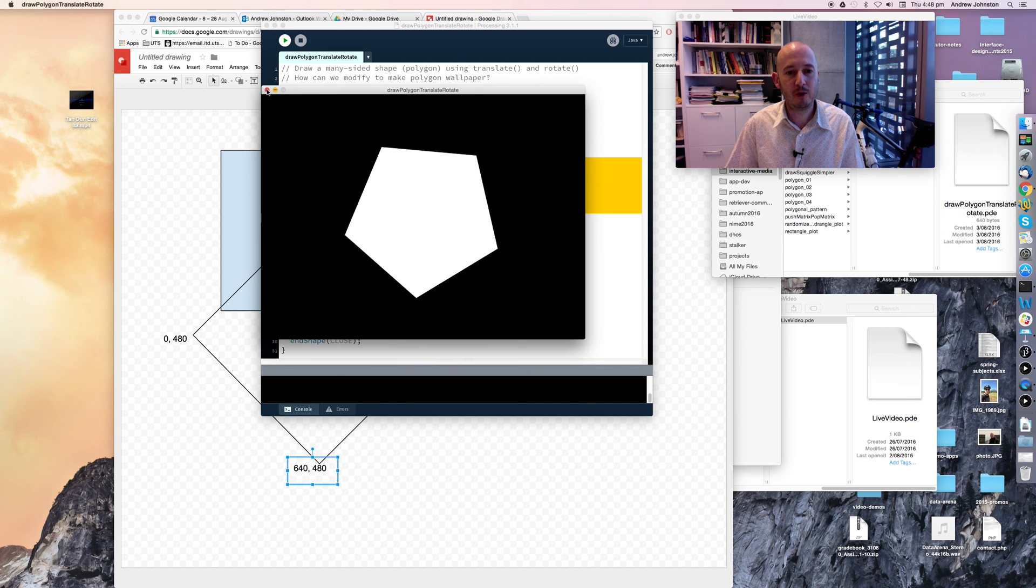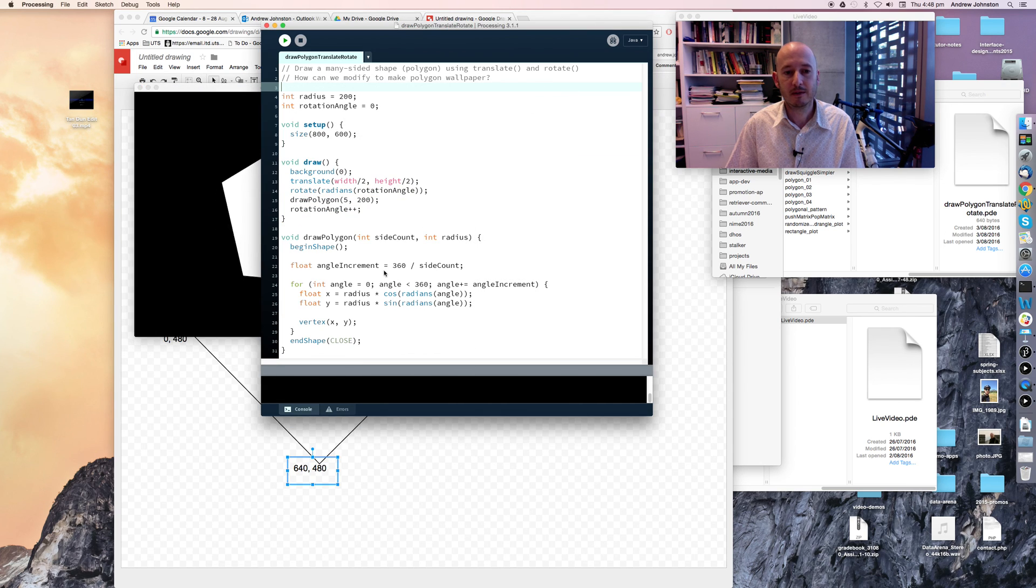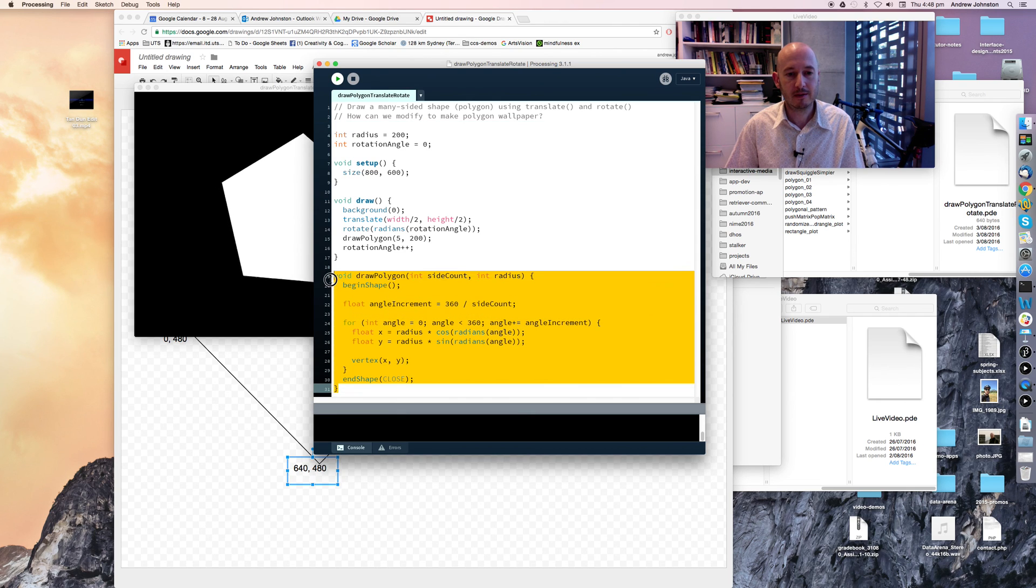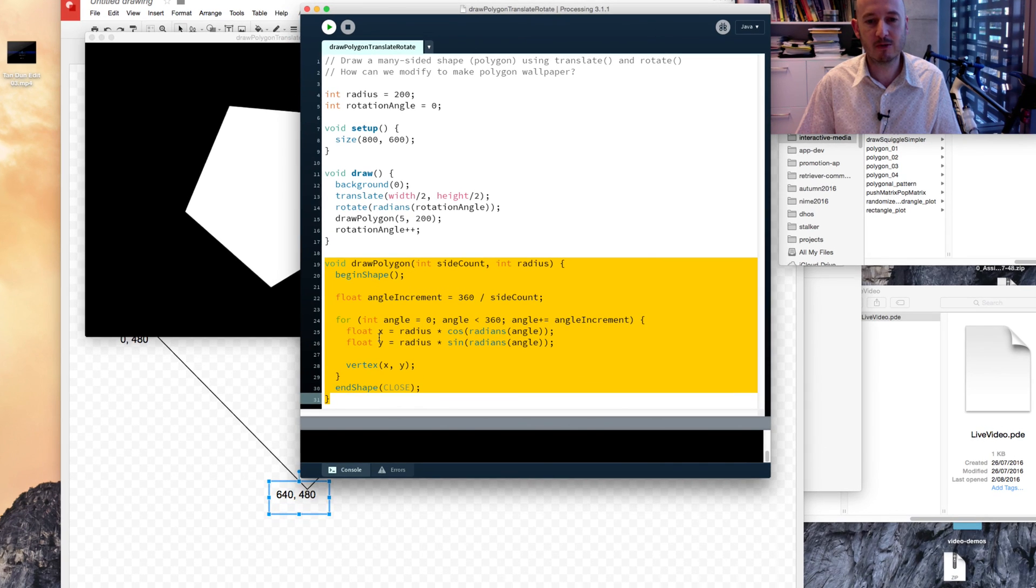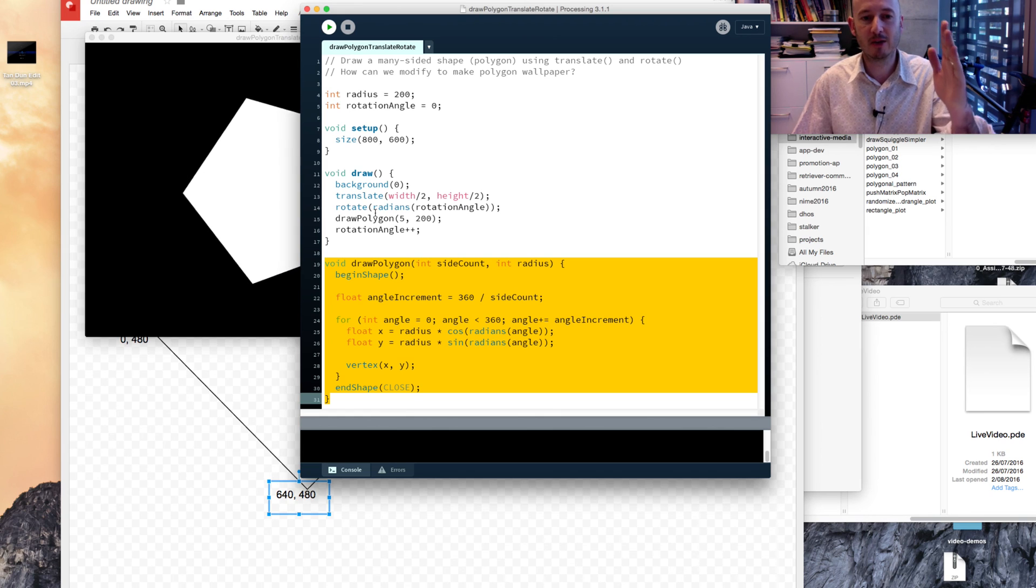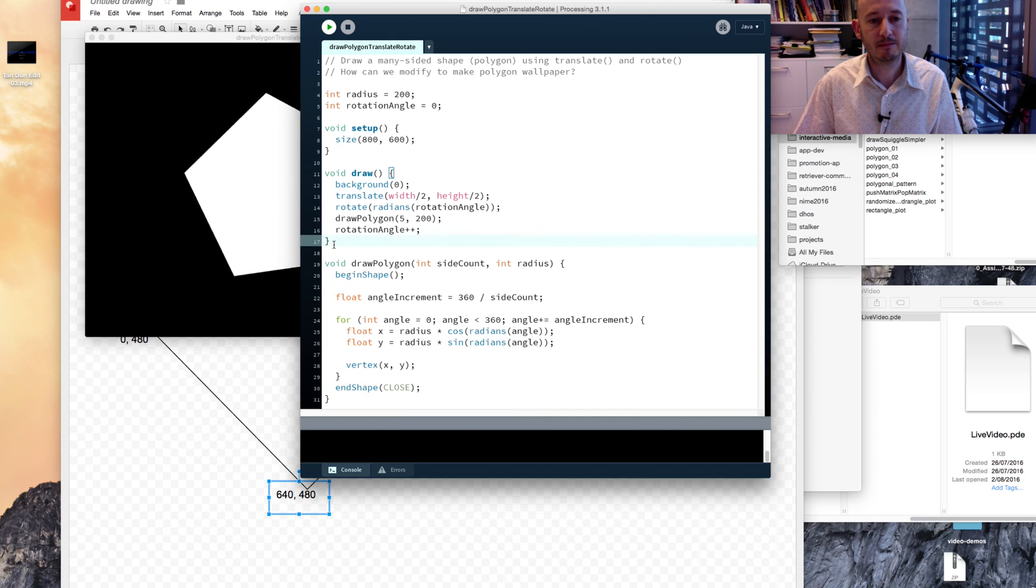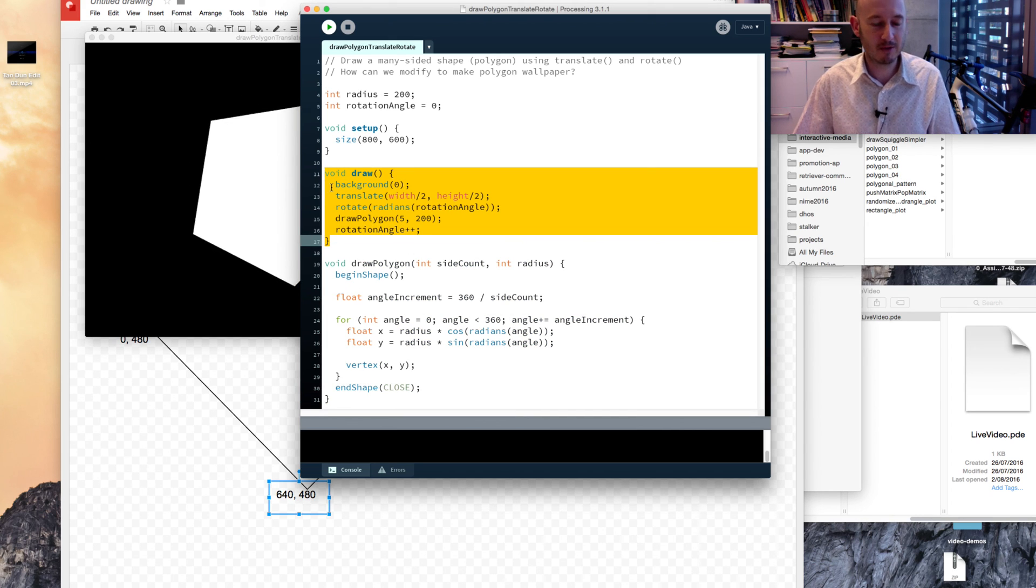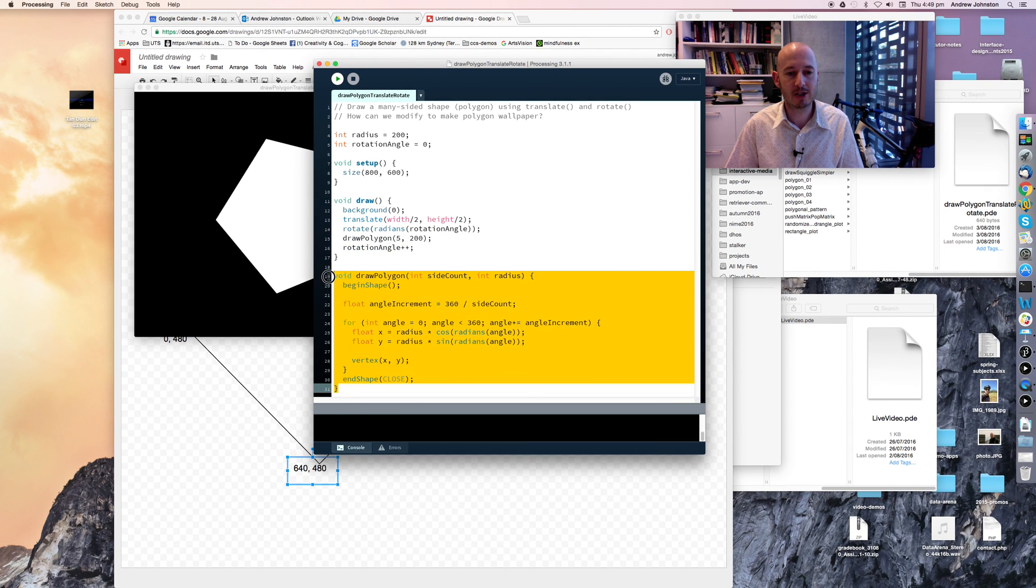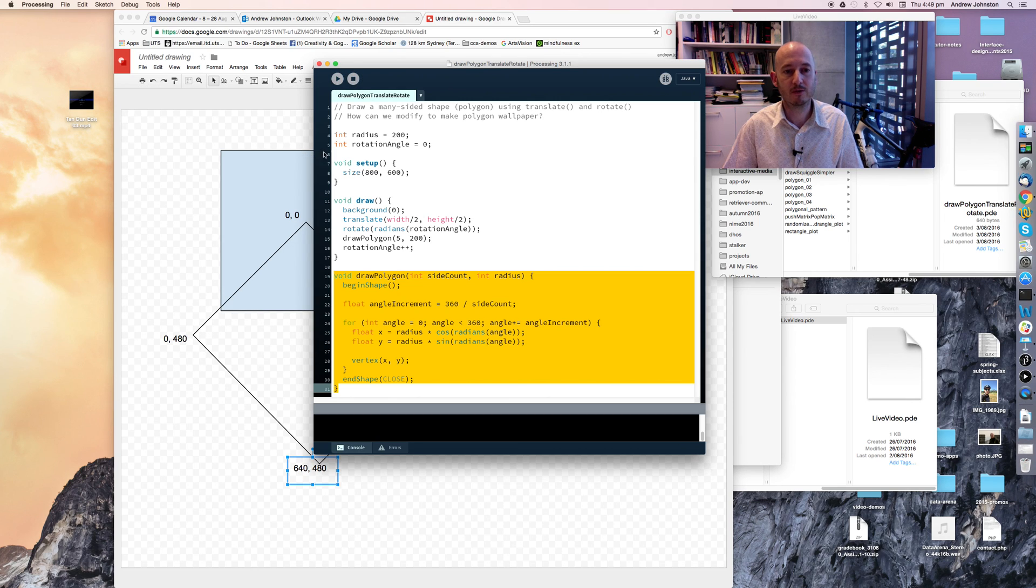So from the point of view of our drawing code, in the draw polygon method, nothing needs to change. As far as it's concerned, we're still drawing our shape around zero, zero. But because we're changing our coordinate system, and rotating it and translating it, we can achieve this animation, and move our shapes around the screen comparatively easily, without having to worry about changing our drawing code. So quite a useful technique.